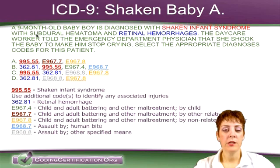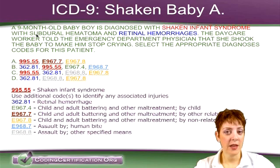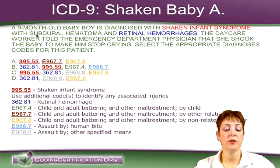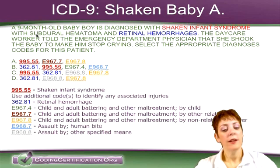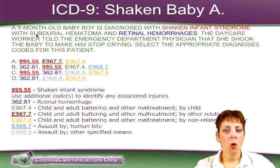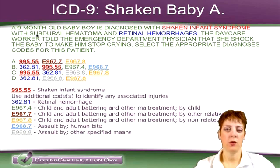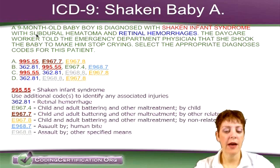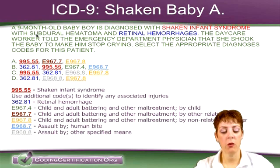I recently took the CPC-I exam — that's the instructor exam put out by the AAPC — and passed. The whole thing was like this; there were no easy questions. That one's supposed to be harder, but I was tired after that.